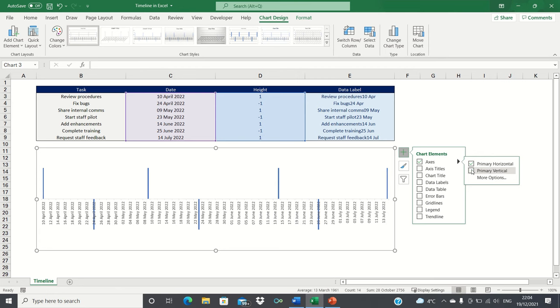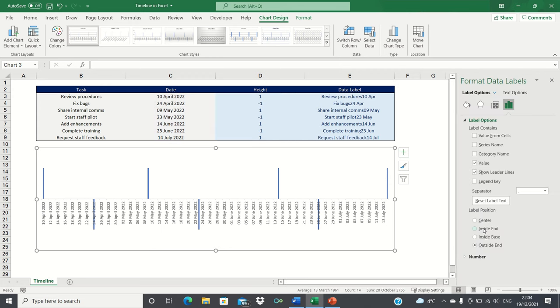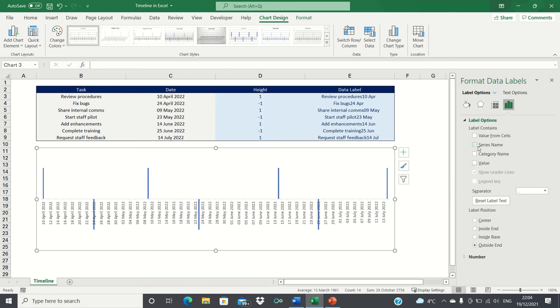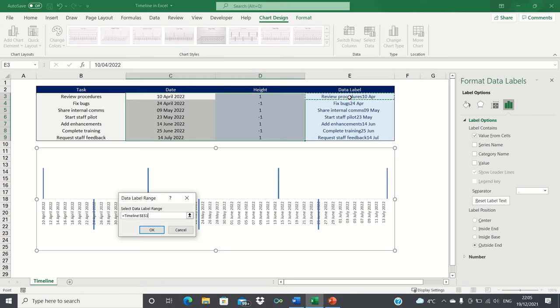We will then select more data label options. We're going to untick the value option as we don't need the event heights to be showing and instead we'll tick the value from cells option. This is because we want column E to be used as the data label instead of column D which represents the heights. Therefore select the cells within the data label column.